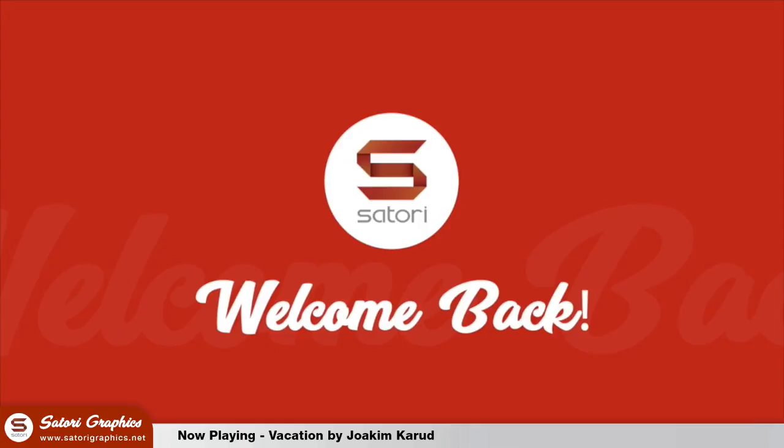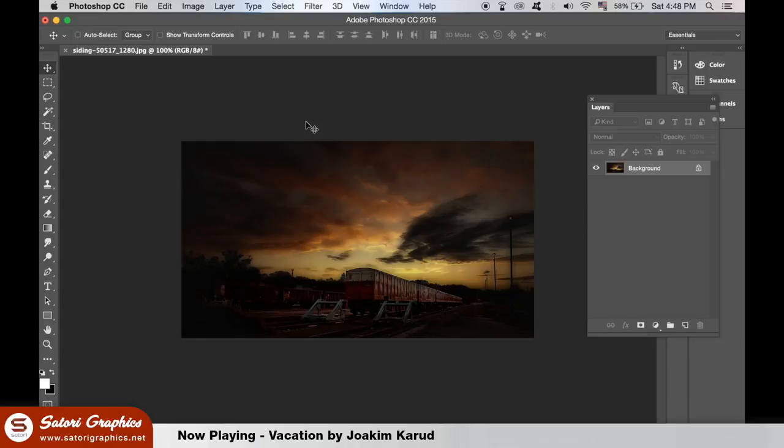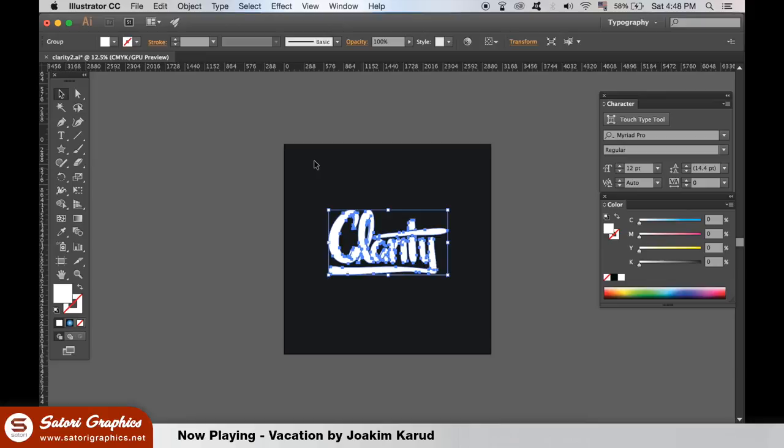The first technique for using Photoshop blending modes is based around text or hand lettering. In Adobe Illustrator, I have made some custom hand lettering myself as you can see here. You can use standard text for this technique, however I'll bring it over to Photoshop.